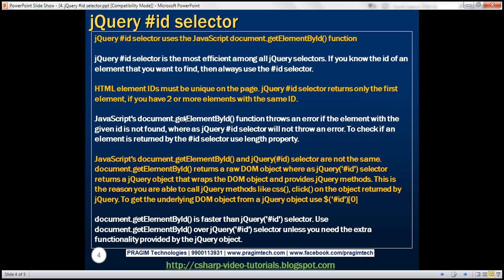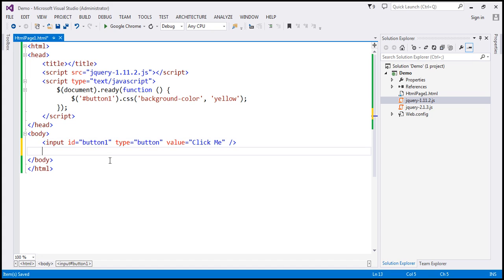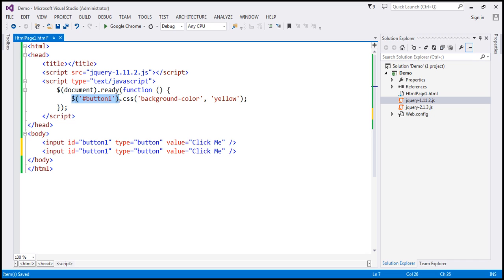HTML element IDs must be unique on the page. The jQuery ID selector returns only the first element if you have two or more elements with the same ID. At the moment on this HTML page, we only have one button with ID button1. Now let's make a copy of this — so now we have two buttons with the same ID. This piece of code that's highlighted — is it going to return both button controls or just one? It's going to return only the first button control.